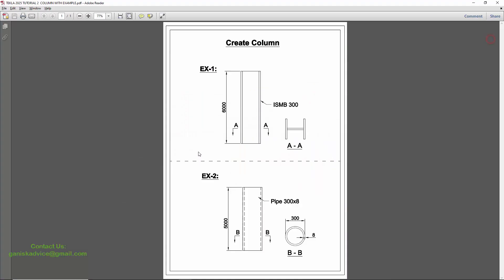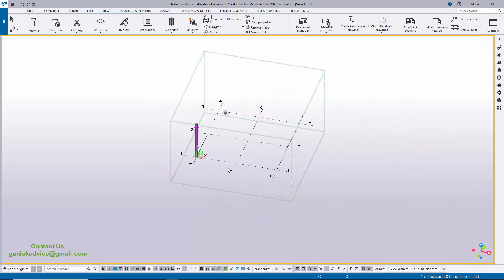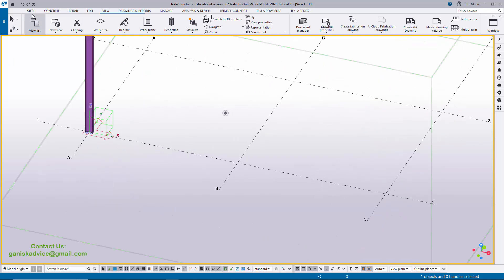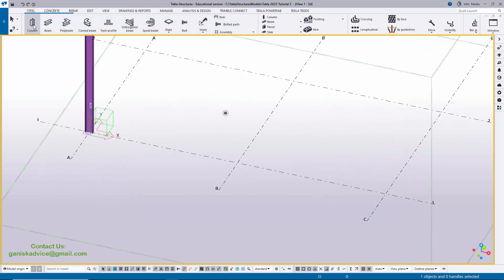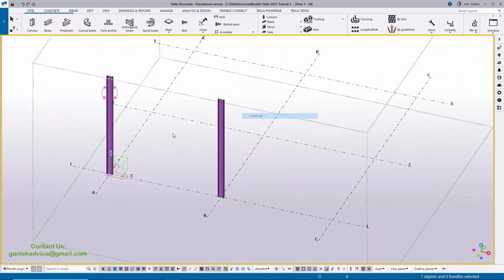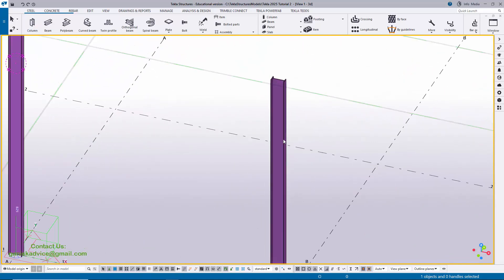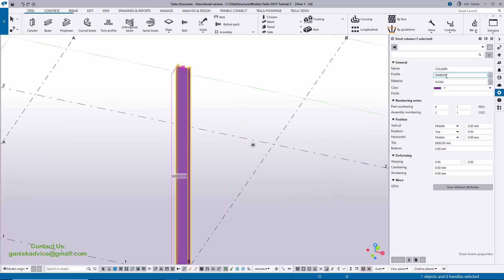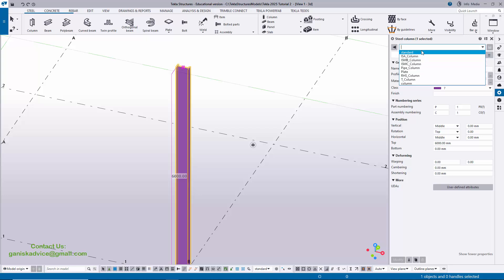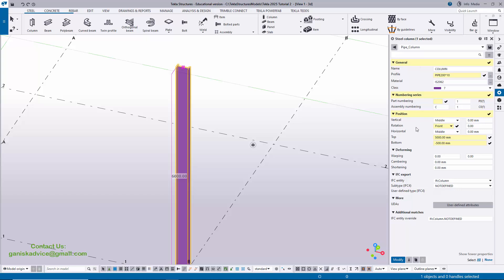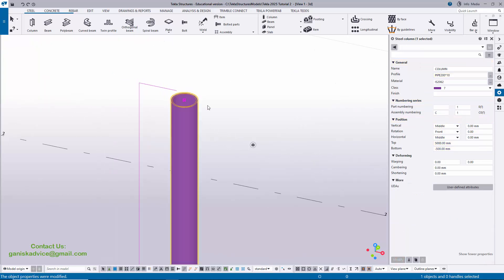In our next example we have a pipe profile: Pipe 300 by 8 thickness. 300 is the outer diameter and 8 is the wall thickness. Click on Steel, select Column, and click to place it using the previous profile. Double-click to open the column property window, click on the profile, and select the Pipe column from the standard profiles. Click Modify to see the pipe profile.